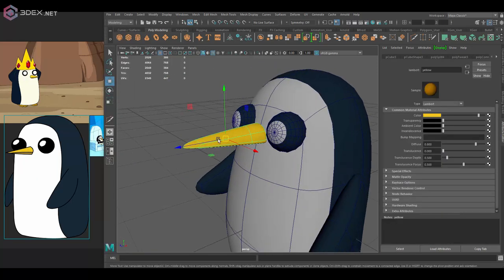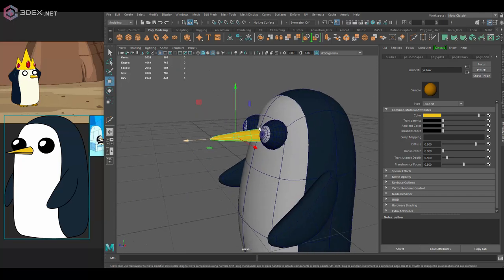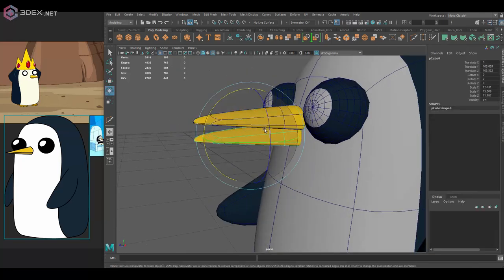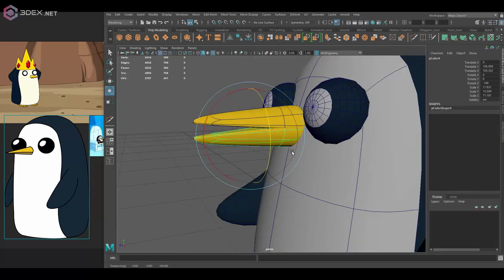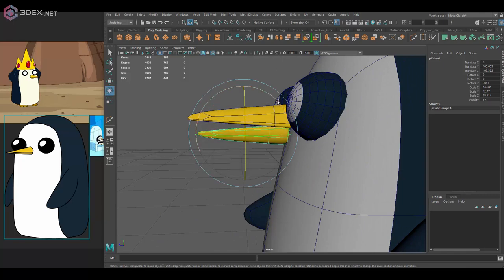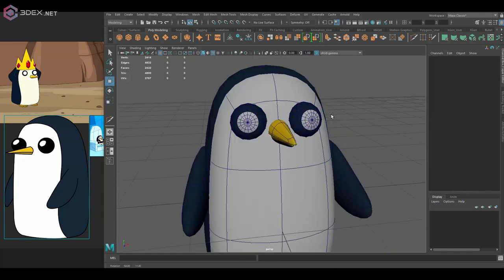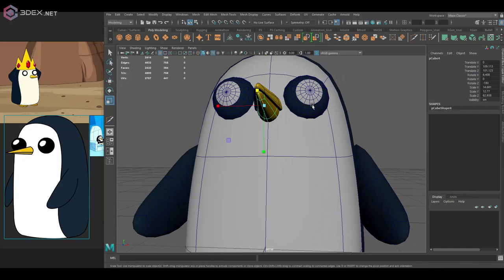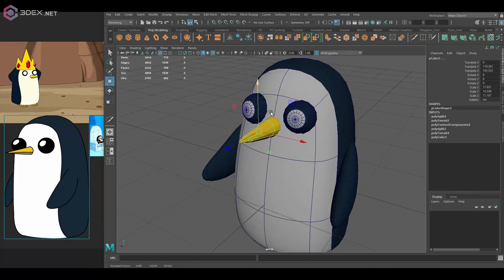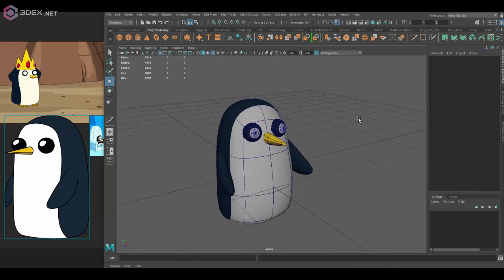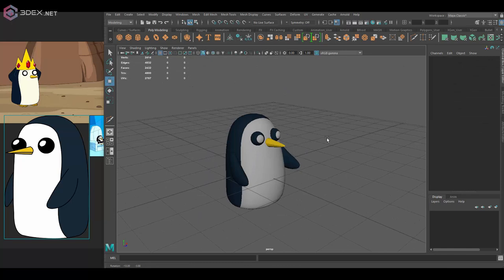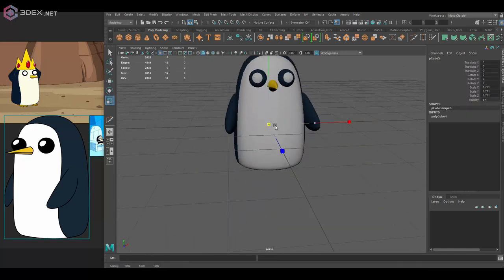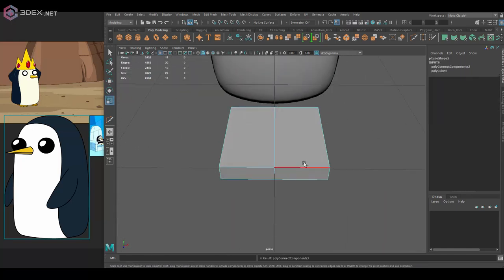And since we're not going to do UVs or actually texture it, I think it's going to be even easier to actually follow it. Since I think a lot of people don't like to do UVs and textures, which are usually some of the most difficult things to do, but in this case, since it's such a simple character, I think we should all be able to just follow along and create it.